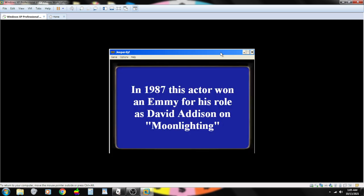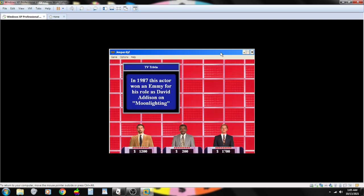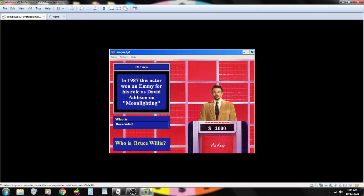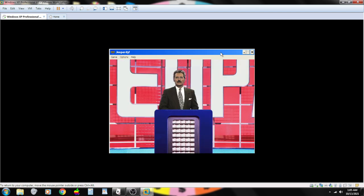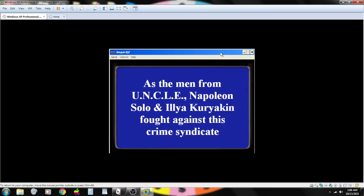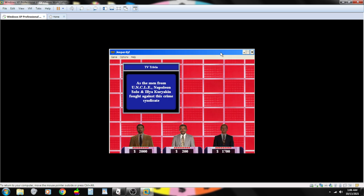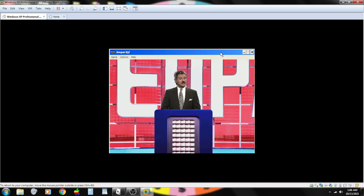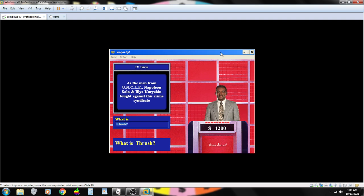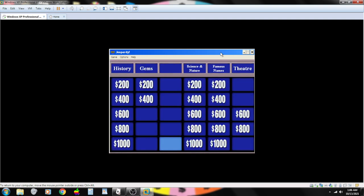On the final episode of this sitcom, Felix moved out to remarry Gloria. Contestant number one. What is the odd couple? You are correct. Ann Sothern was the voice behind the 1928 Porter on this cult sitcom. Contestant number three. My Mother the Car? That's correct. In 1987, this actor won an Emmy for his role as David Addison on Moonlighting. Contestant number one. Who is Bruce Willis? You are correct. As the men from UNCLE, Napoleon Solo and Illya Kuryakin fought against this crime syndicate. Contestant number two. Thrush? You are correct.